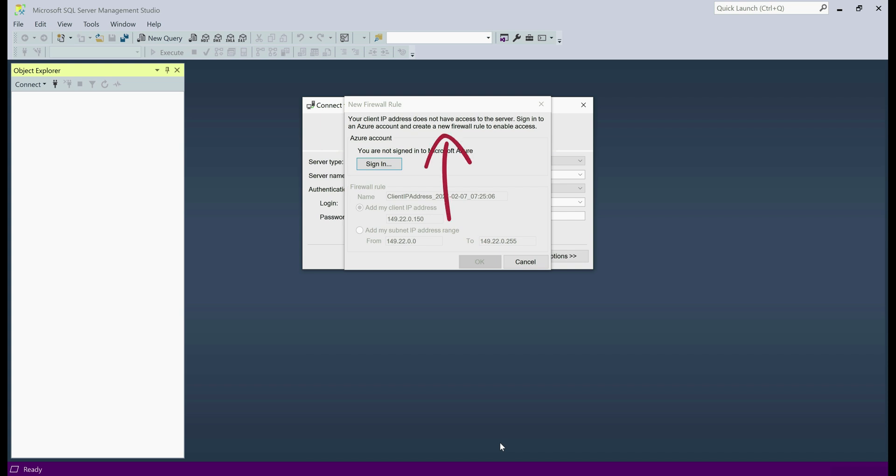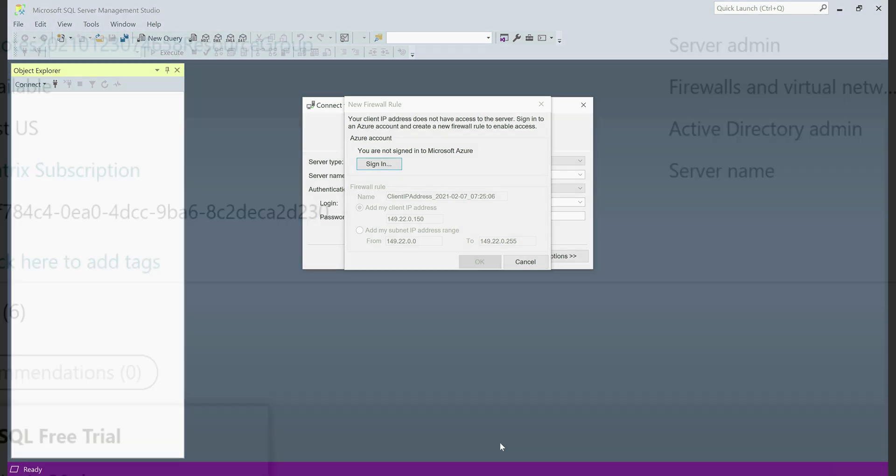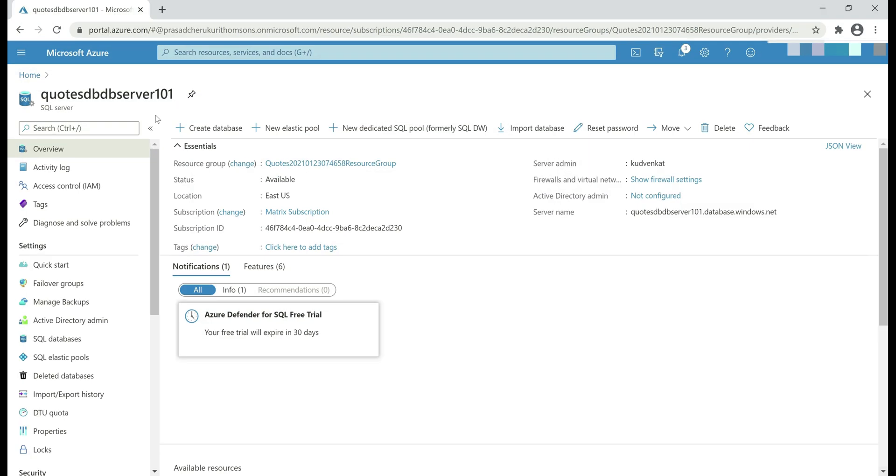Your client IP address does not have access to the server. Sign in to an Azure account and create a new firewall rule to enable access. This is for obvious security reasons. You don't want to allow everyone to be able to connect your SQL database in Azure. If for some reason you want to allow access to someone, you have to explicitly whitelist their IP address. You do this by adding a new firewall rule.